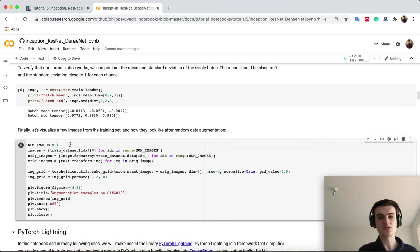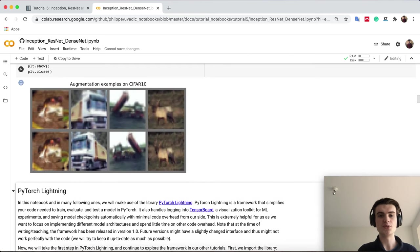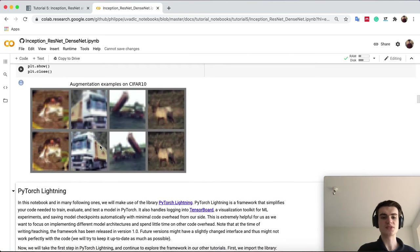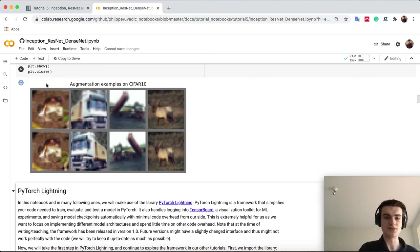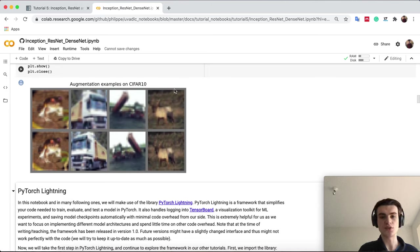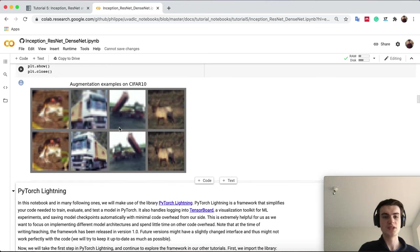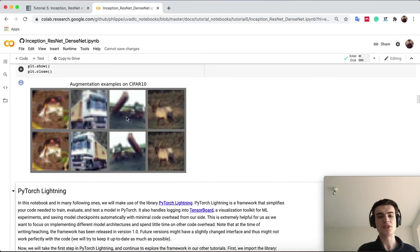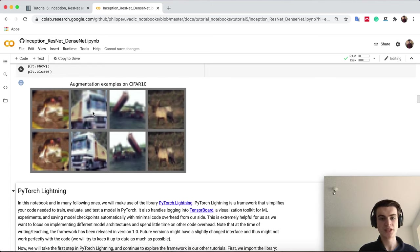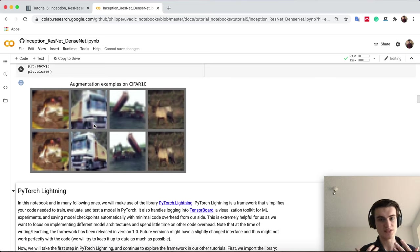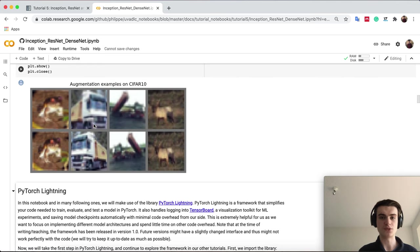We can also visualize the random augmentations. Let's visualize a few images so you get the intuition what actually happens. You see these two images have been horizontally flipped. The first row shows the augmented images, the second row the original images. Some have been flipped, others have not. You also see especially with this truck that we've rescaled the image and recropped. It's still the same truck, but it has different pixel values which make it harder for the network to overfit on the training data.